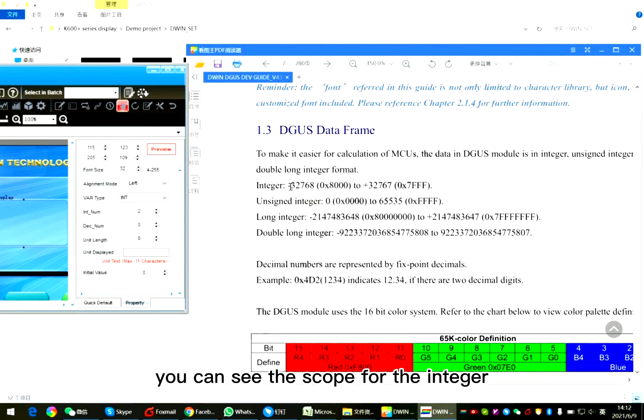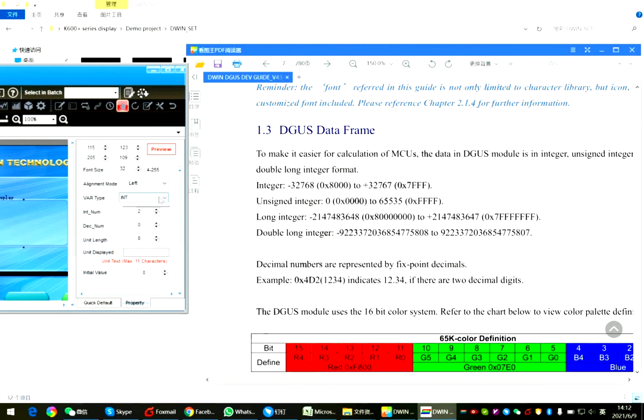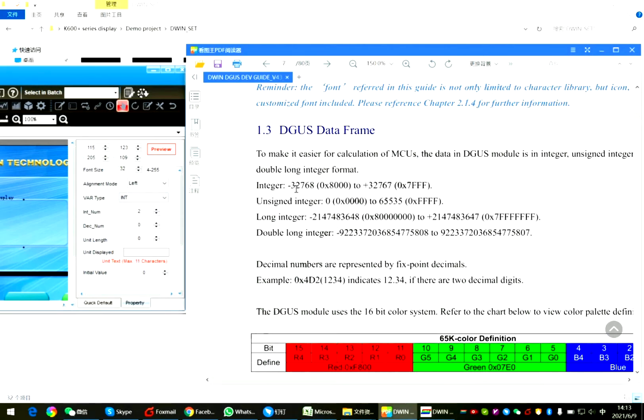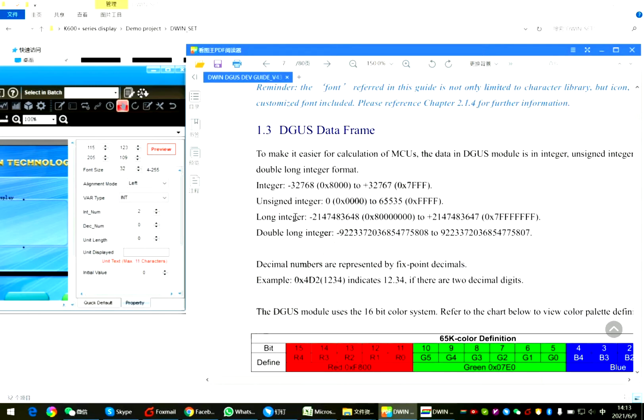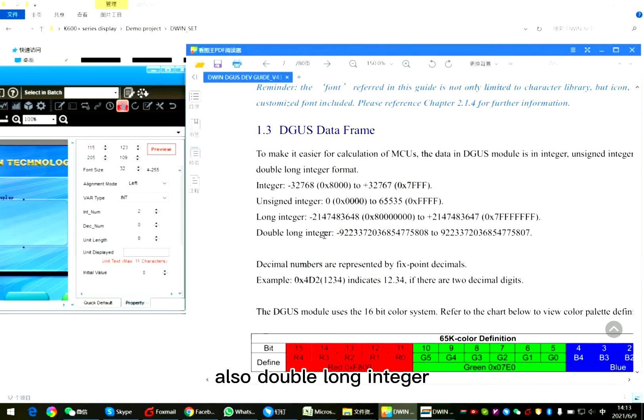Int means integral. You can see the scope for the integral. If you want to show more numbers, use the non-integral. Also double line integral.